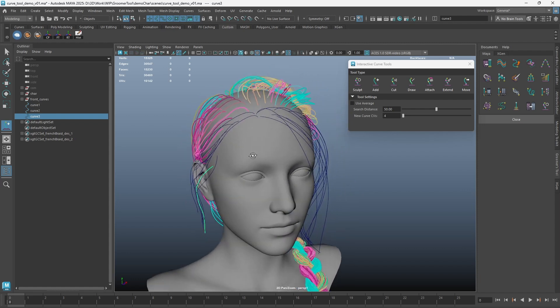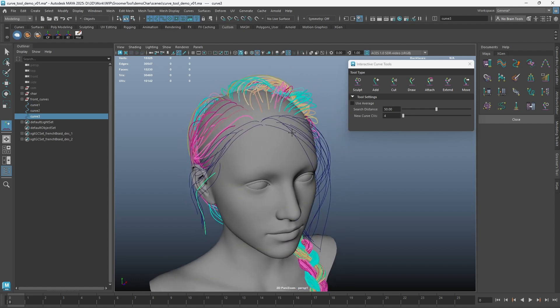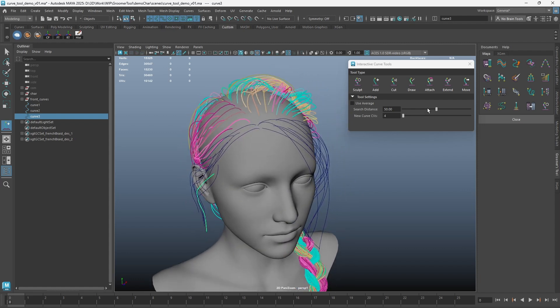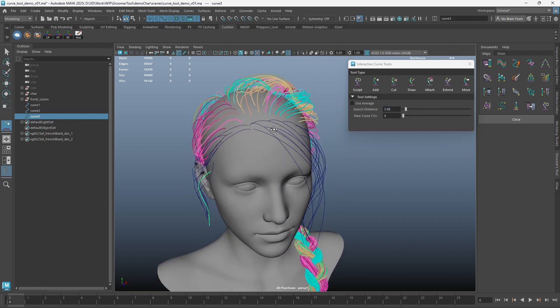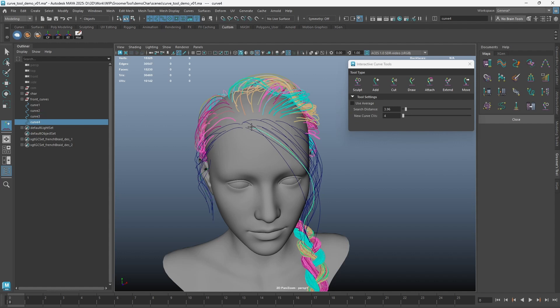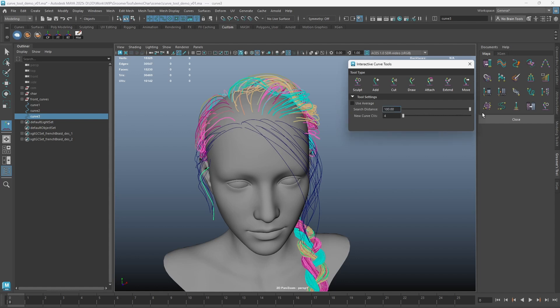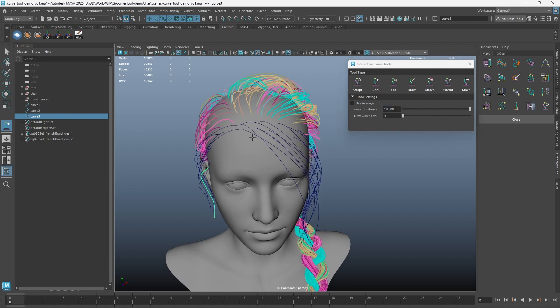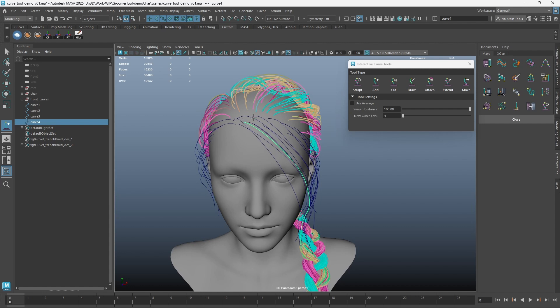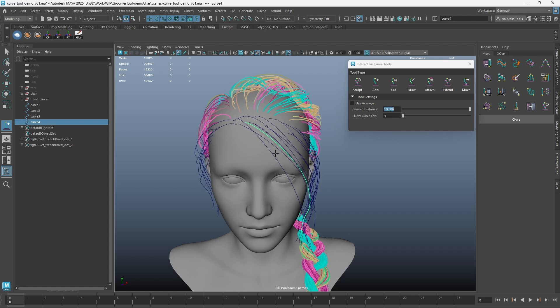The search distance is an important setting here. Think of it as a radius from the click point. Setting the search distance lower will take in less curves from the click point and will be faster to process. Setting the search distance higher will allow the tool to take in more curves as reference to generate a curve. However, if there are too many curves, adding a curve can be slower.